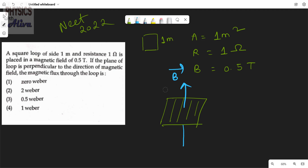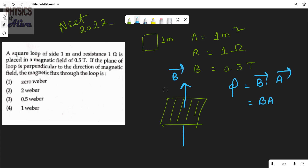We have to calculate the magnetic flux. Flux equals B dot A, where A is the area vector, and the formula is B·A·cosθ, where θ is the angle between the magnetic field and the area vector.